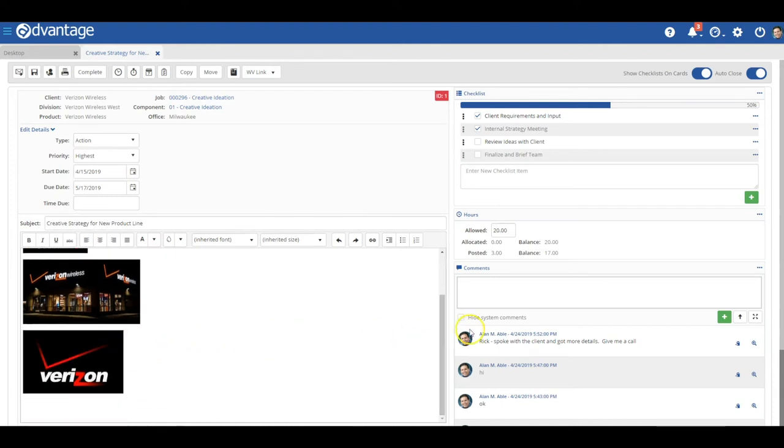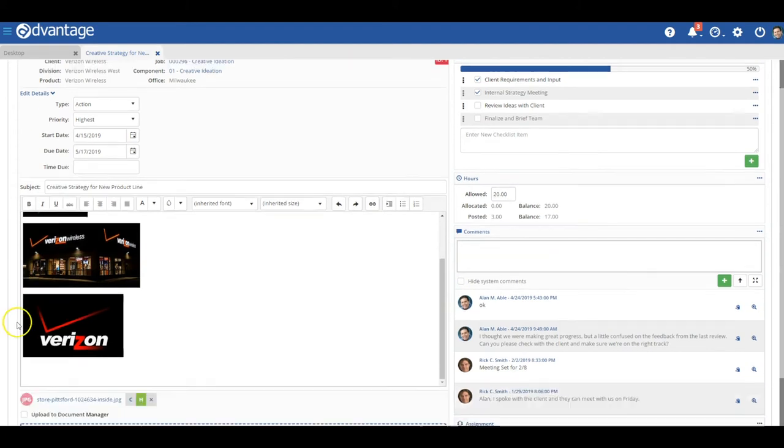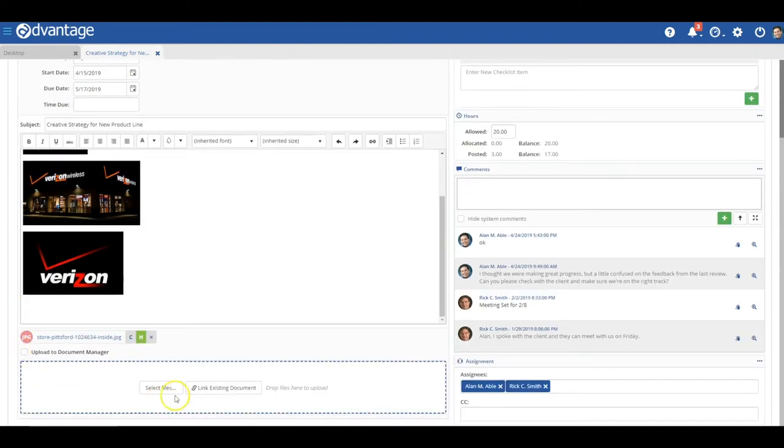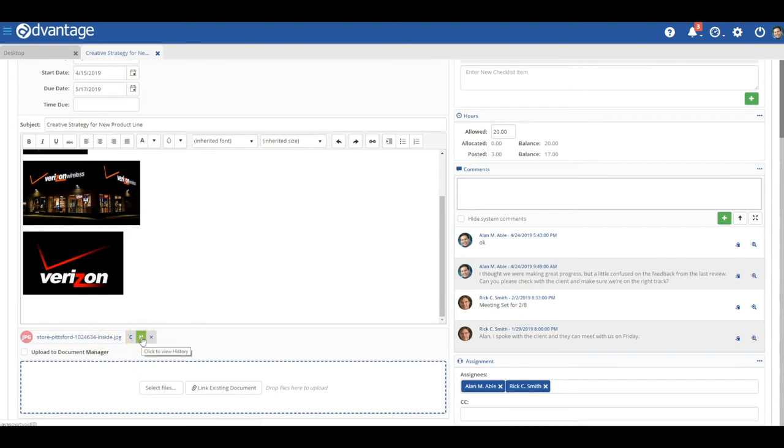Below that, you have the ability to upload files. These can be routed around for feedback and all comments will be captured in one place. We also have version history for any files so you can mark them up, make revisions, and you have a full record of everything you've done right here.